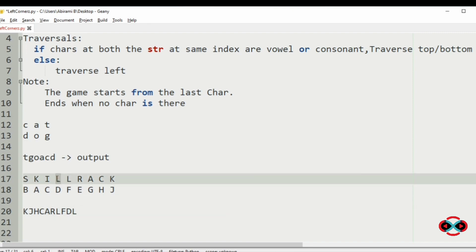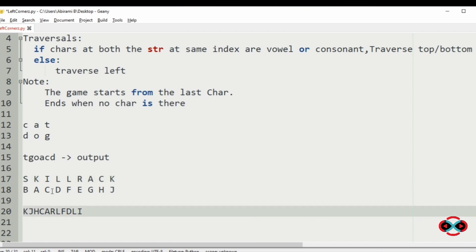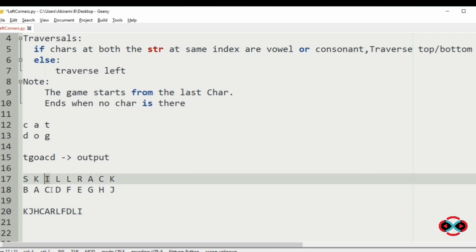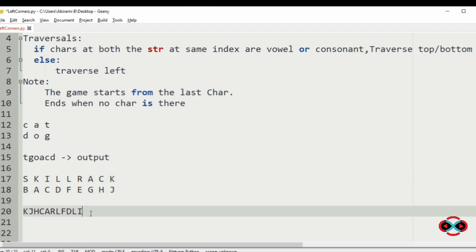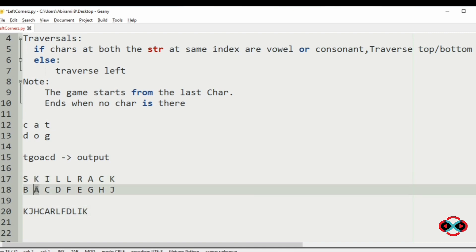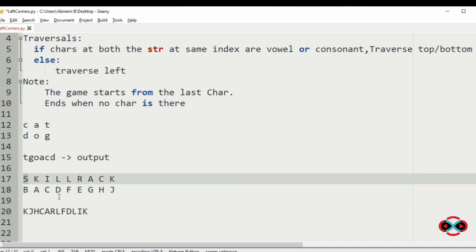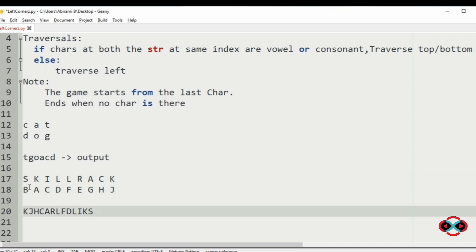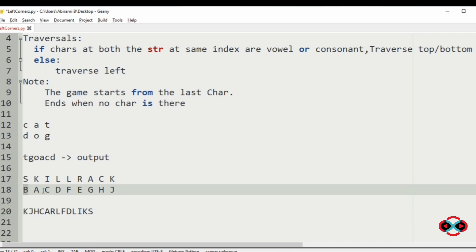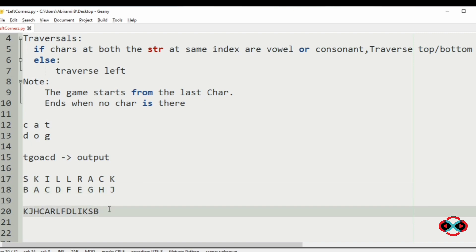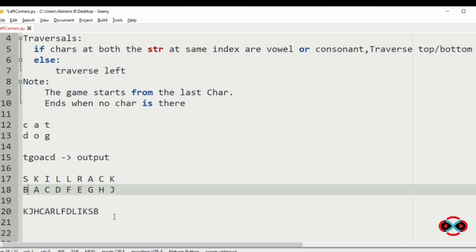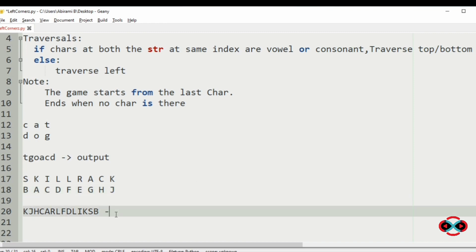Then we will traverse to the top. Now 'i' and 'c' are not equal, as 'i' is a vowel and 'c' is a consonant, so after printing 'i' we will traverse to the left. 'k' and 'a' are not equal, so we will print 'b'. After printing 'b' we have no characters left, so this will be our output.